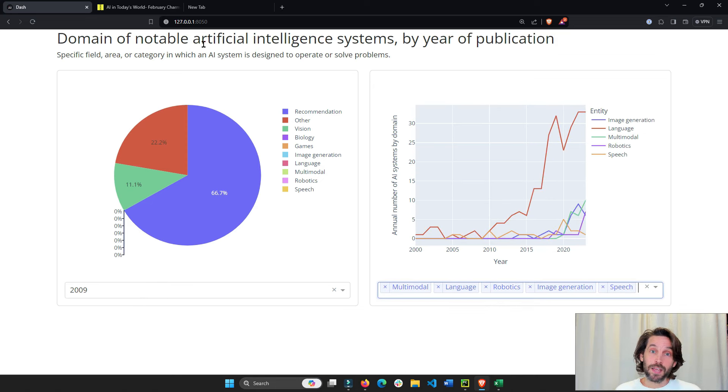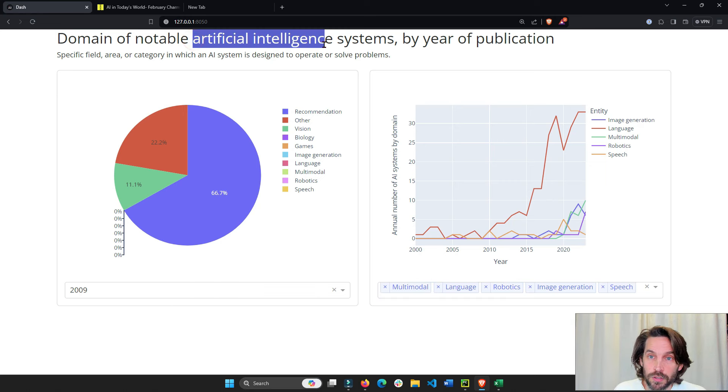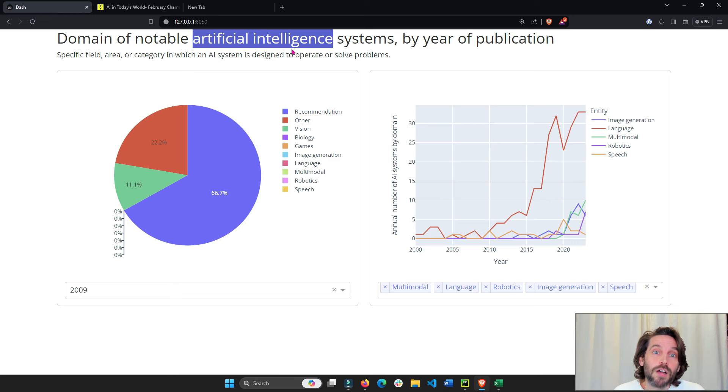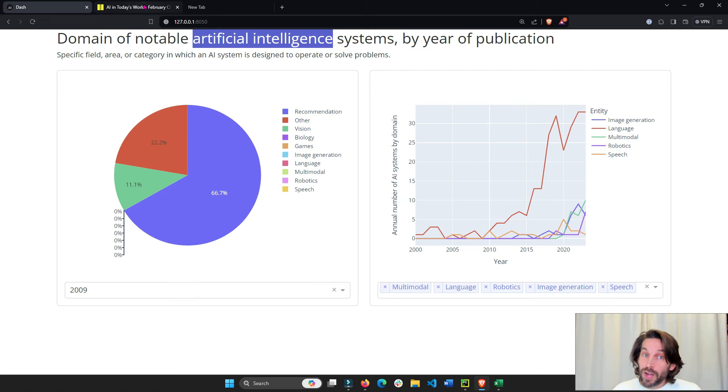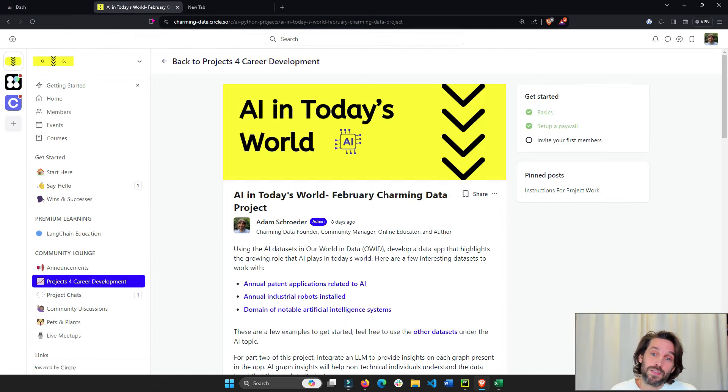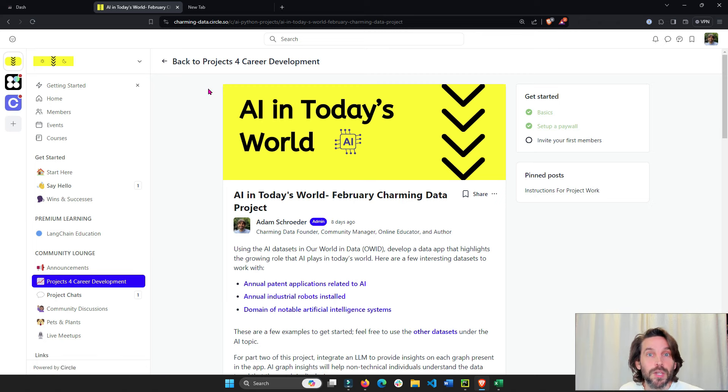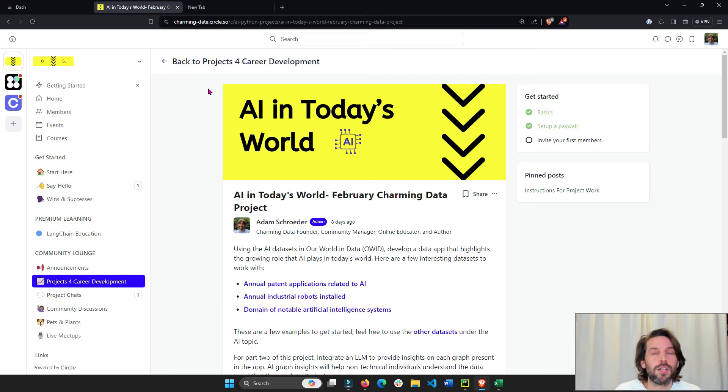Now this dashboard is going to use this artificial intelligence dataset that talks about publications of AI systems in different industries across time. This project is part of a monthly project that I release on the Charming Data Platform to help you learn data visualization, data apps, and AI large language models.